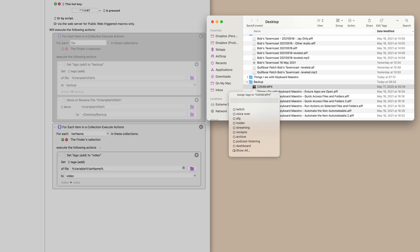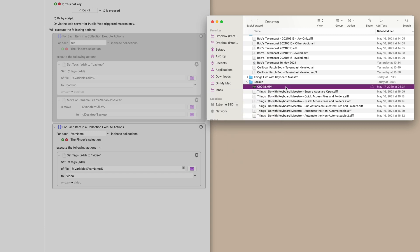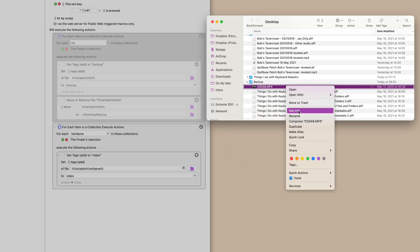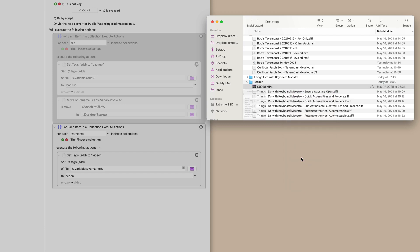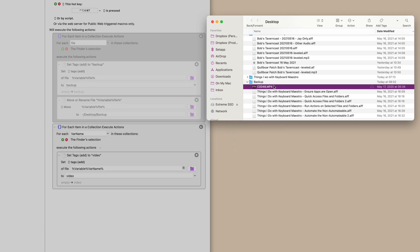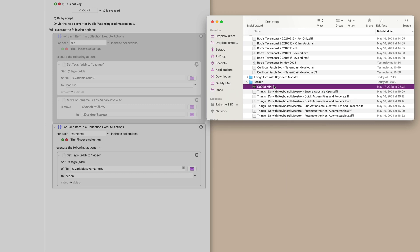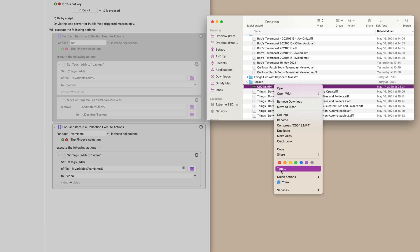And just to prove it, I'm going to unassign it. I'm going to check it again. I haven't hit anything. You can hear it with my loud keyboard. We'll check tags. There's no tags there.